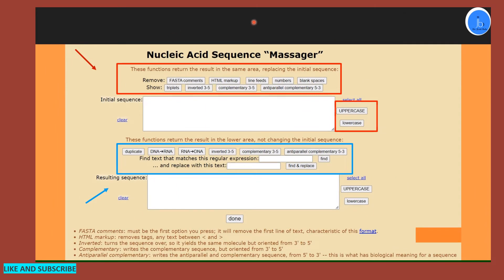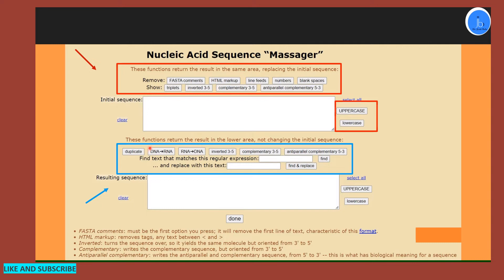The Sequence Massager is divided into a top panel and bottom panel, and you can perform several different tasks. Either you can remove the line feeds, white spaces, blank spaces, and all these things. If you want to convert things like DNA to RNA or inverted sequences...